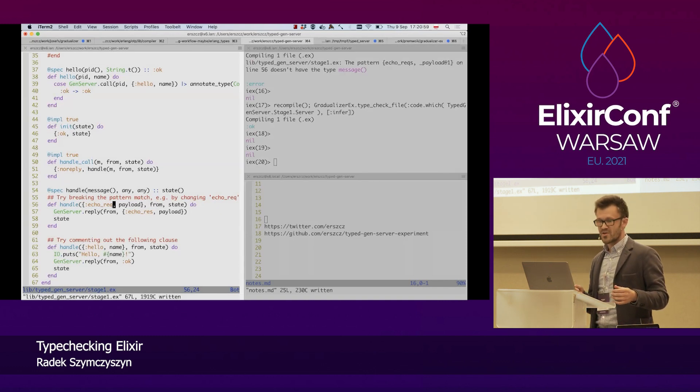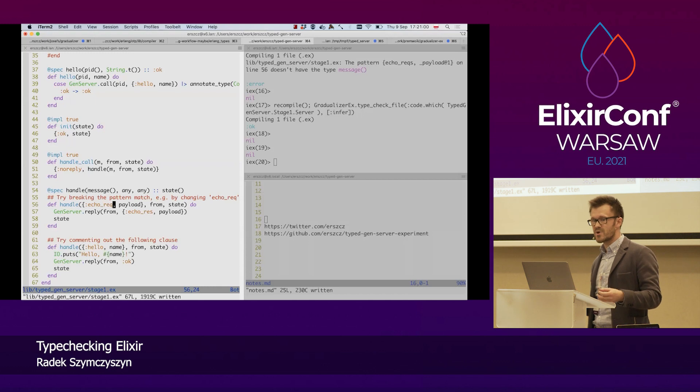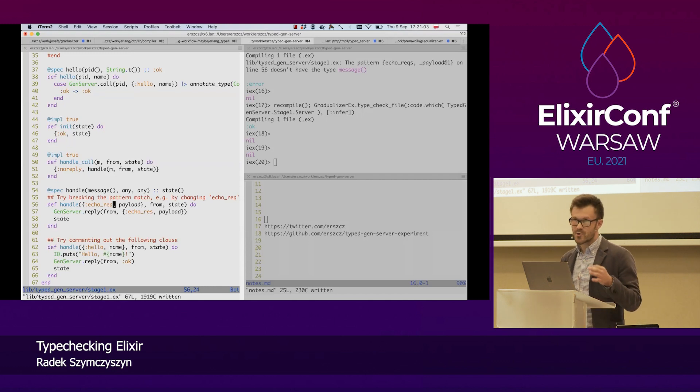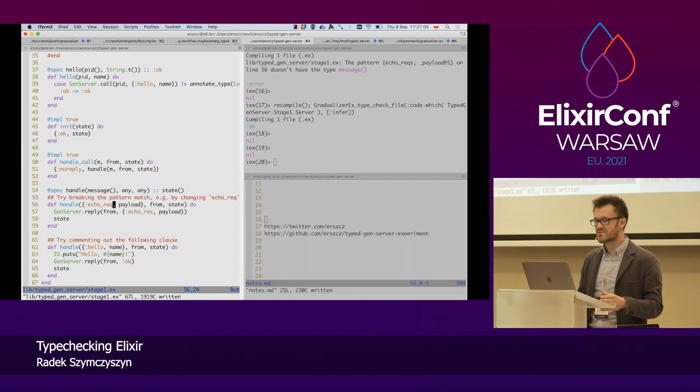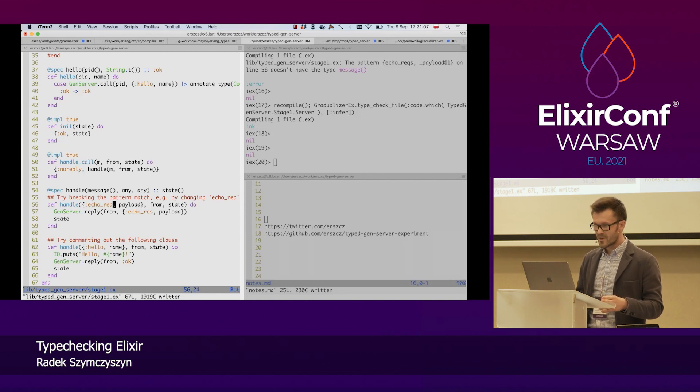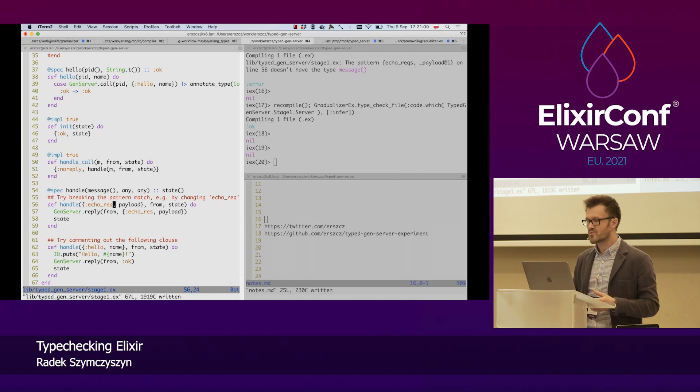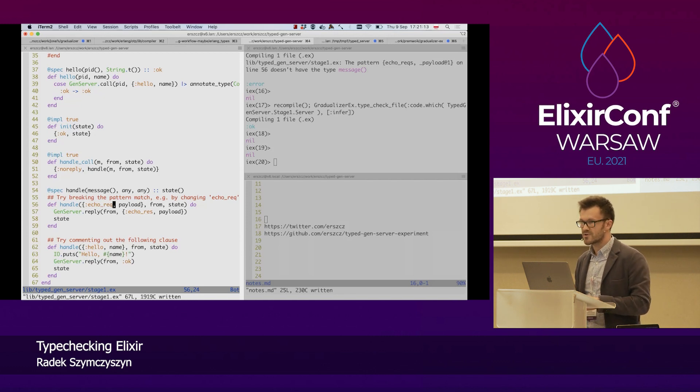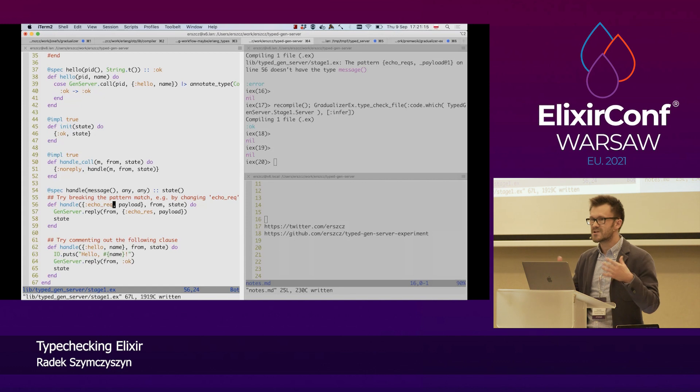So, so far we have looked at the request handling side of the gen server. And we do get some useful information from Gradualizer about the state of our code in the context of what we declare about our code.